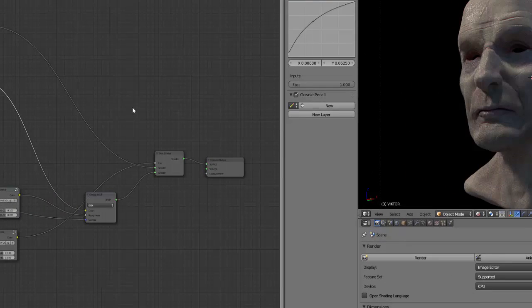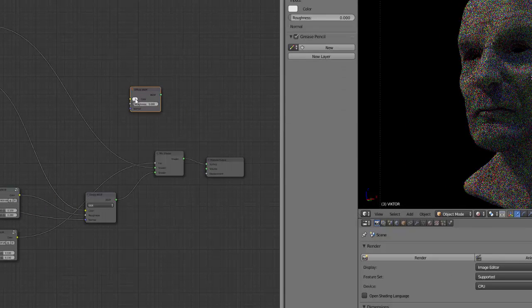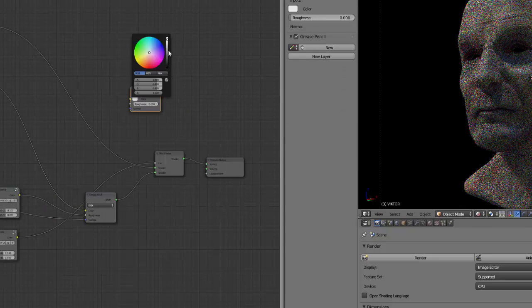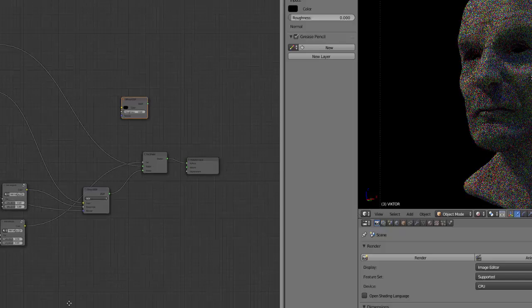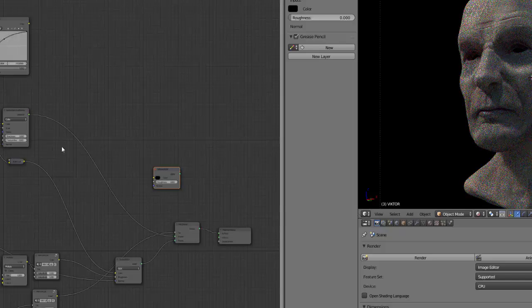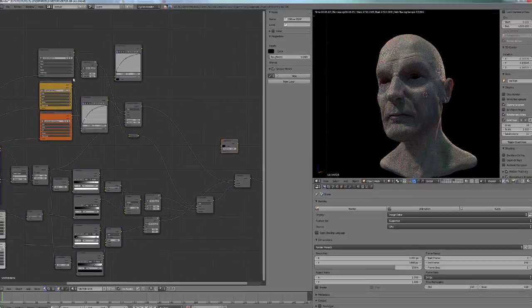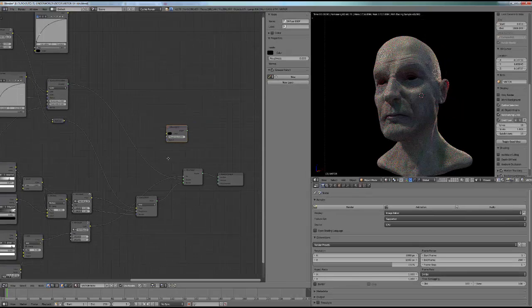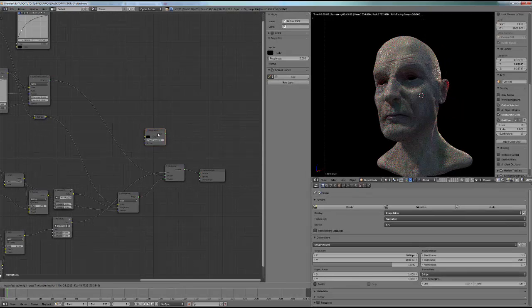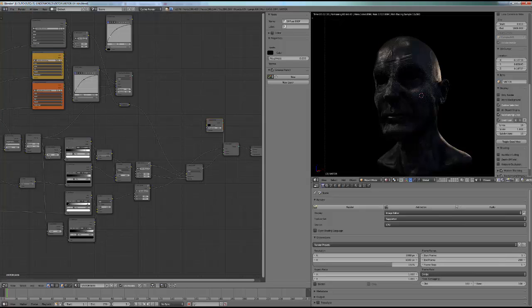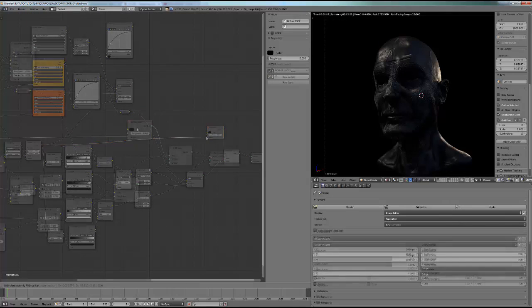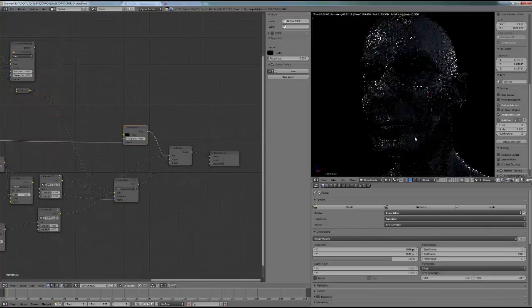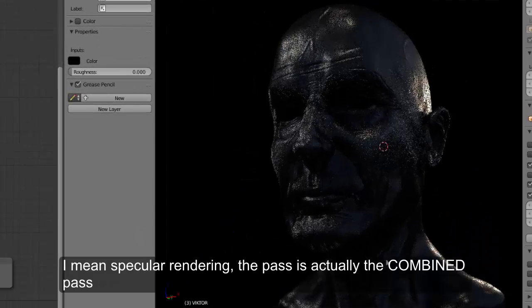What you have to do is mix those glossy nodes with a pure diffuse black shader. I will add a diffuse shader with pure black. All my glossiness is here, and here is my subsurface scattering. I will plug my pure black here and also plug my normals here, and now I have a nice specular map.